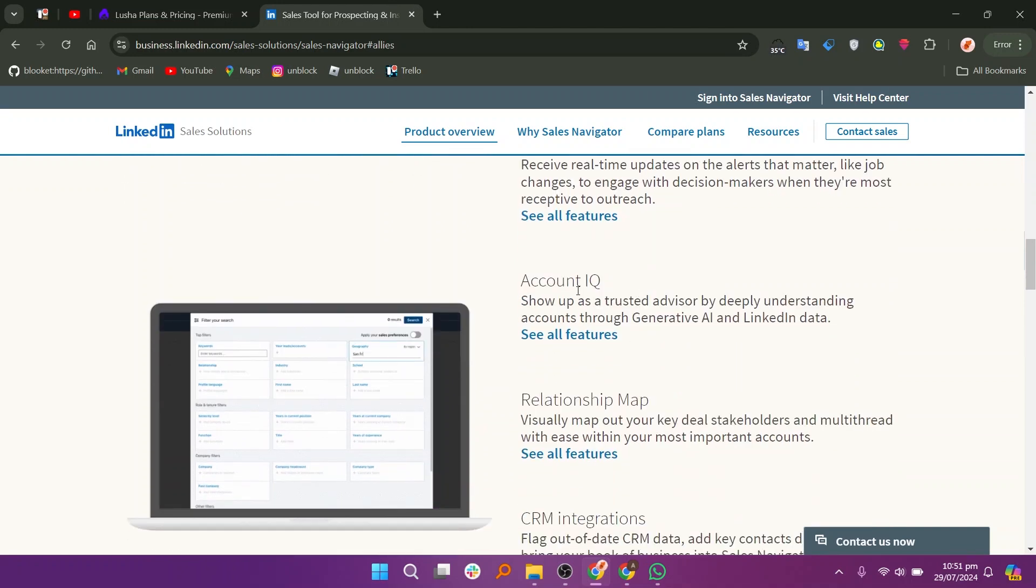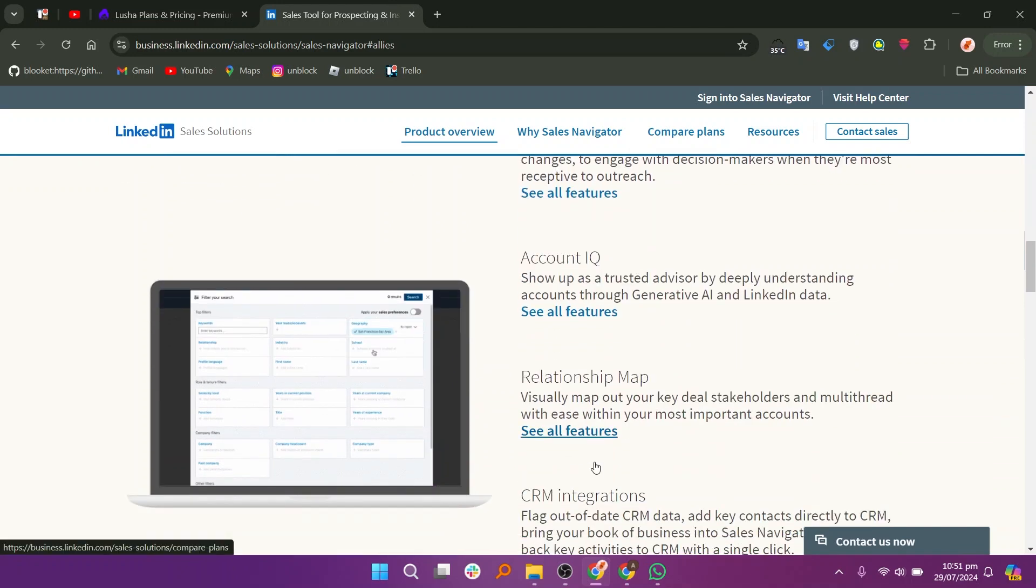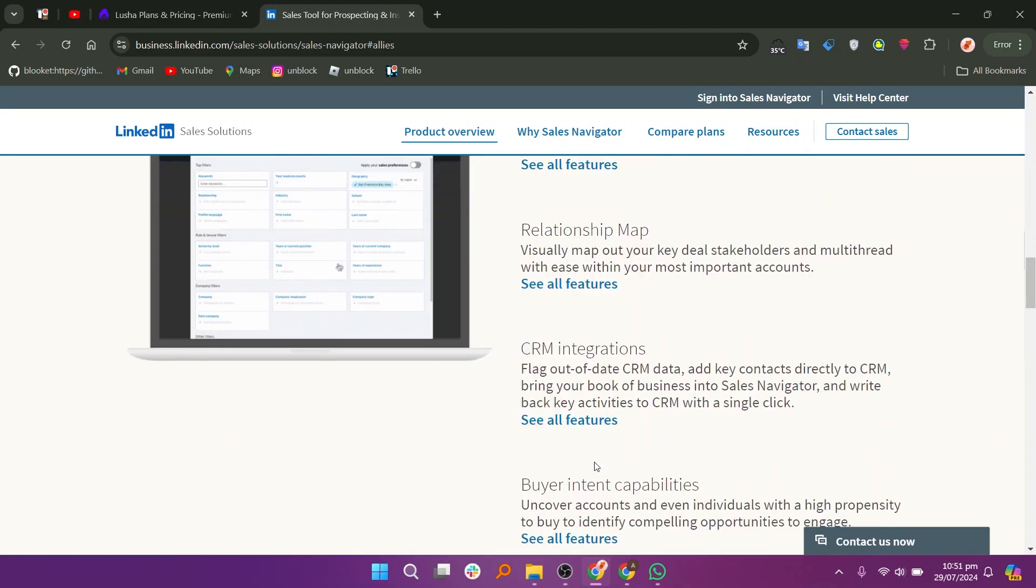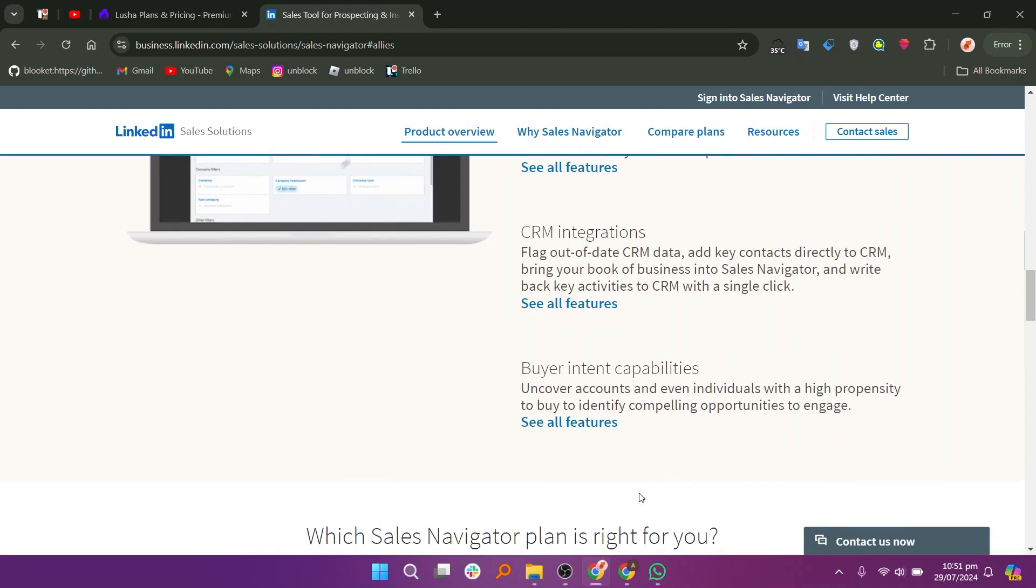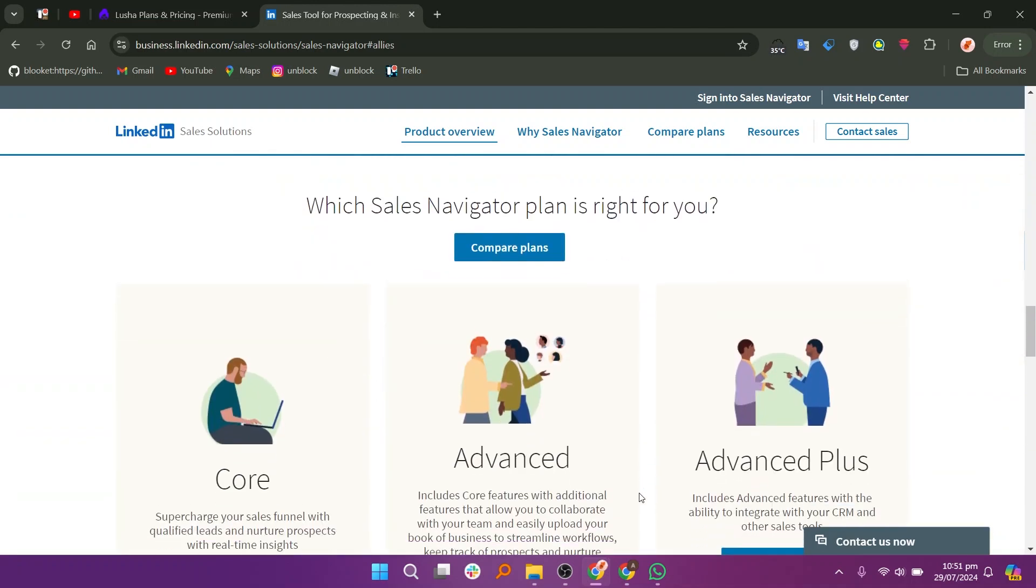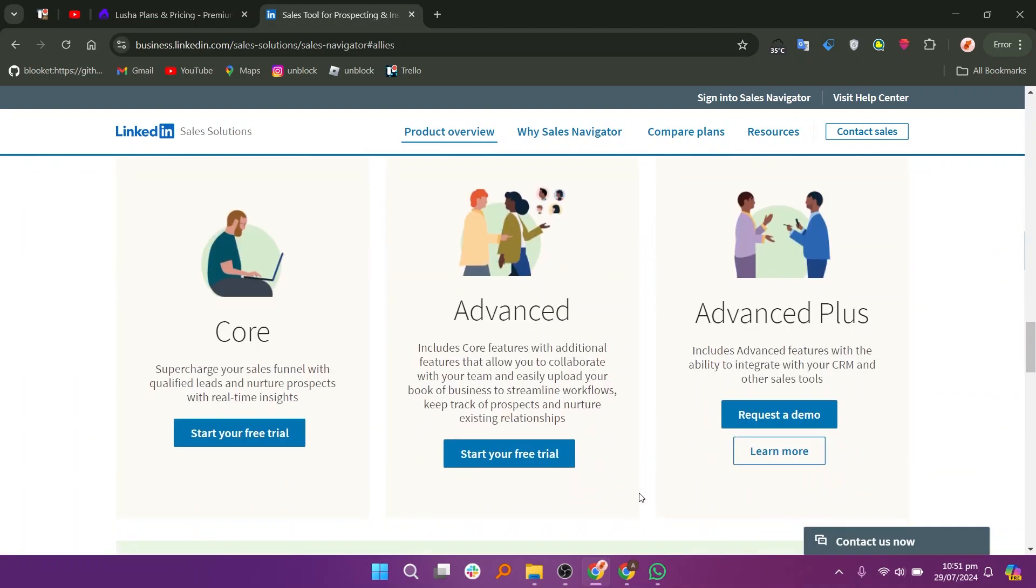Lusha is best for users who need quick access to accurate contact information for leads, while LinkedIn Sales Navigator is ideal for sales professionals seeking a robust platform for prospecting, managing relationships, and utilizing LinkedIn's vast network.